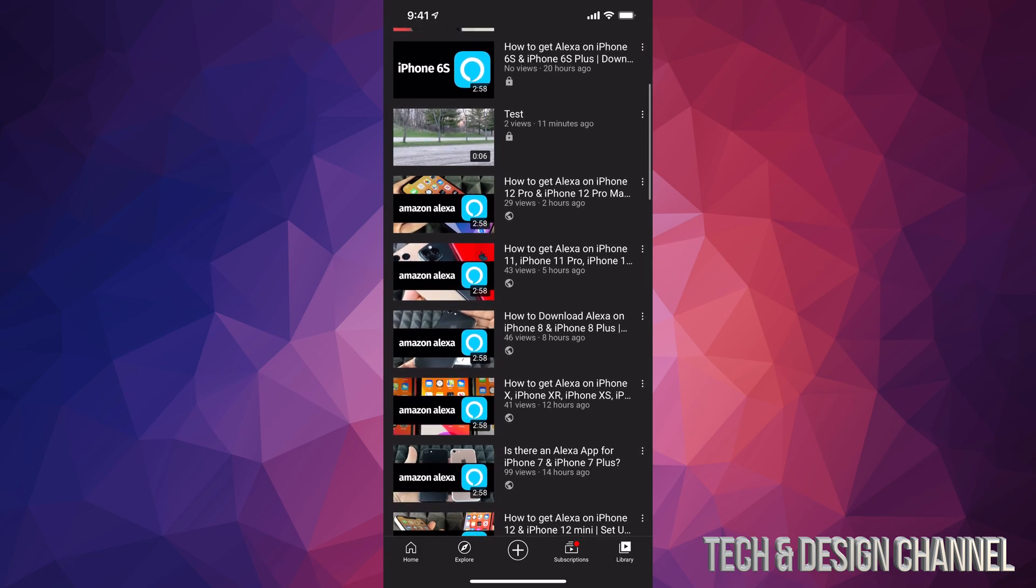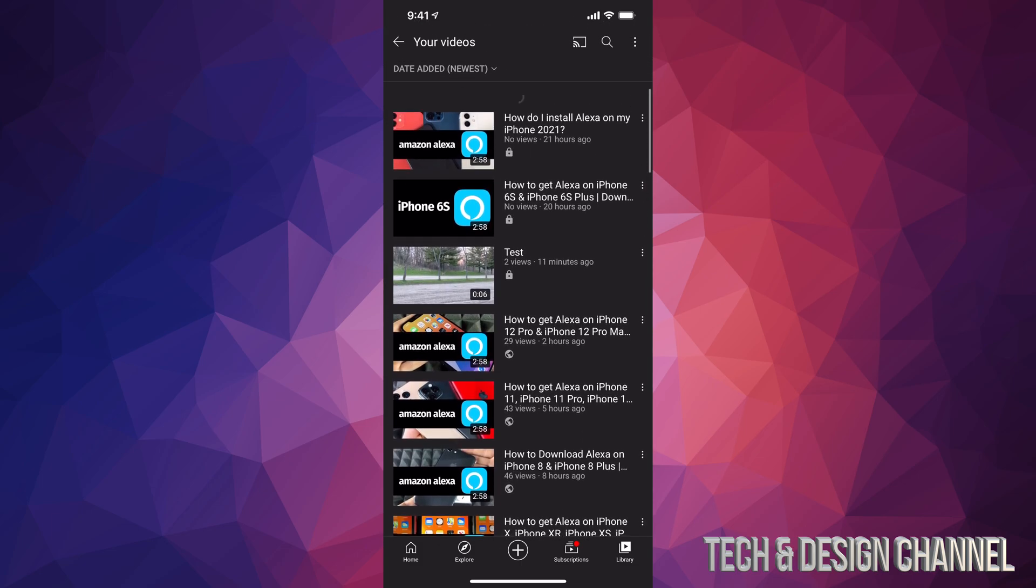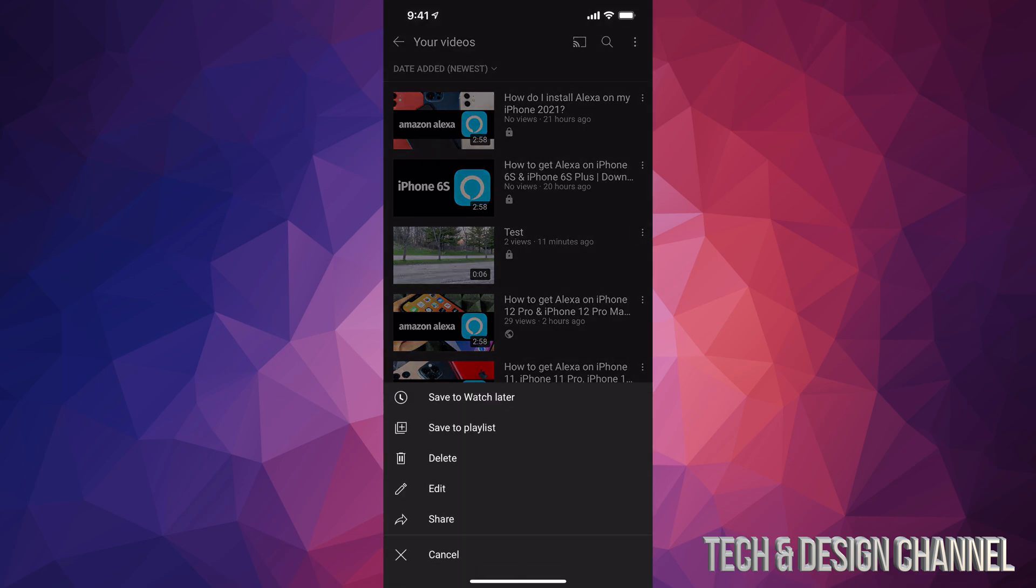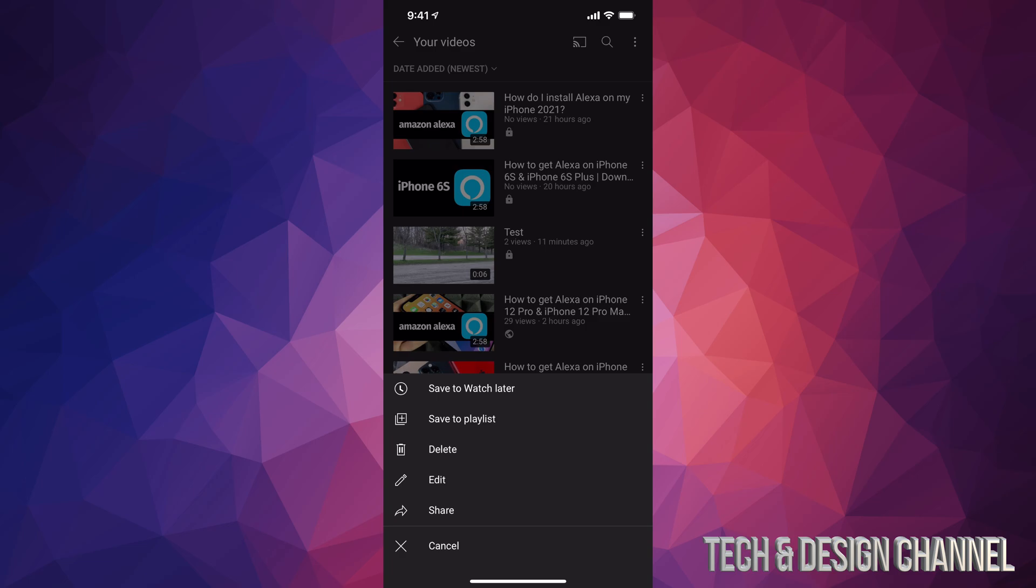On the right hand side of each one, there are these three dots that you will see. Tap on those dots and you will see these options. For example, we have delete, which is our third option.